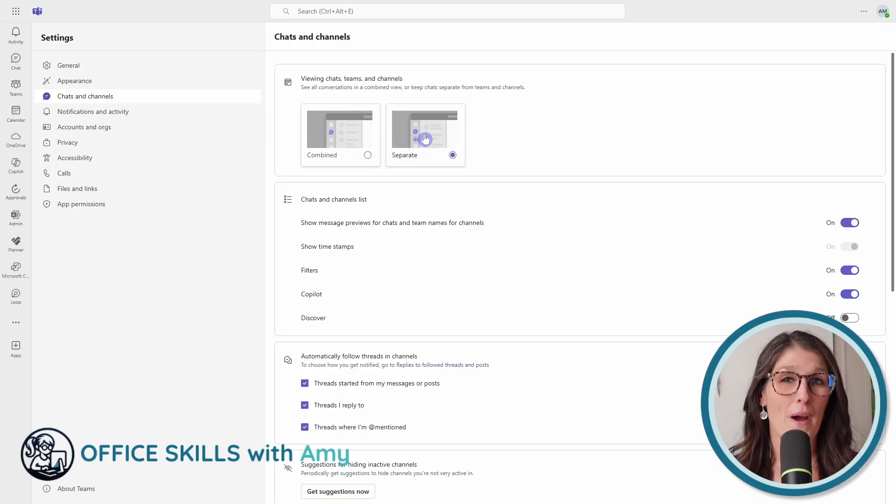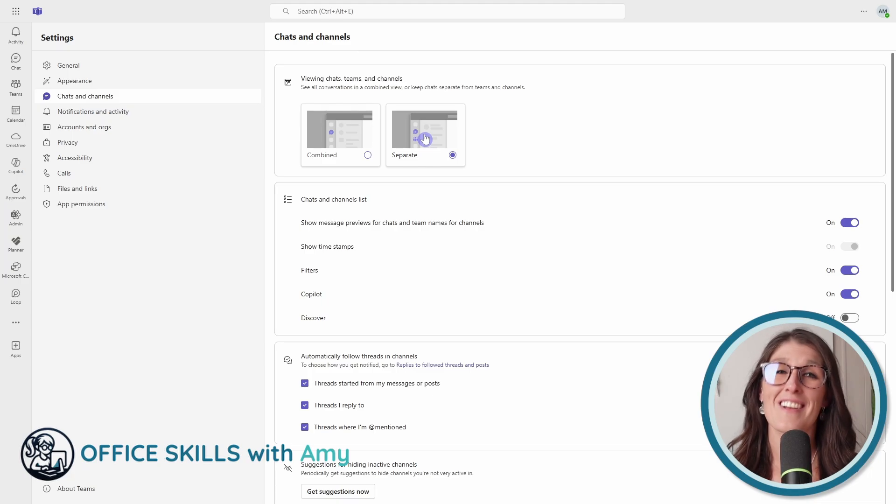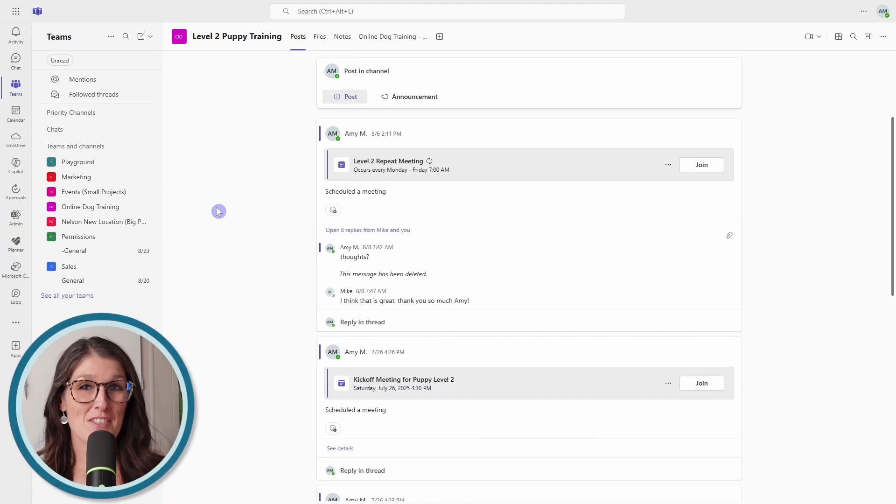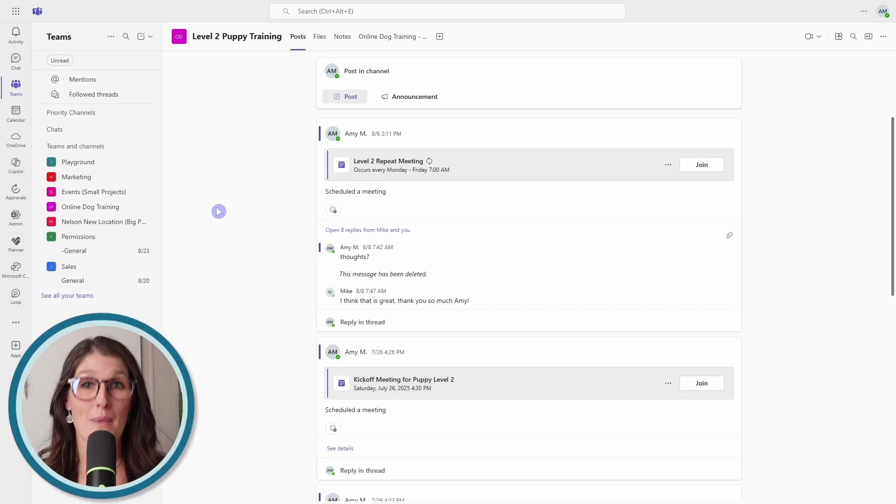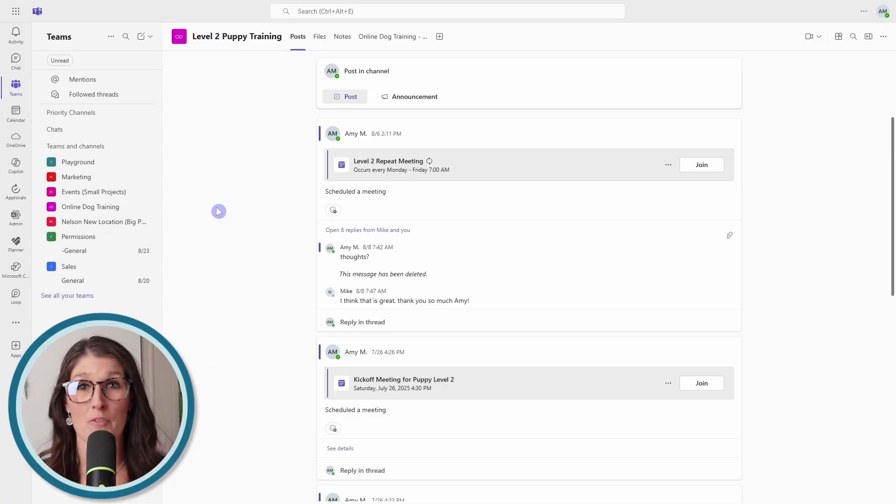And by the way, my name's Amy. Let's nerd out. Let's start off with the first one, which is misuse of chats and channels, which is the biggest mistake that I see in almost all of my coaching clients.